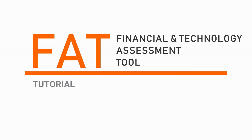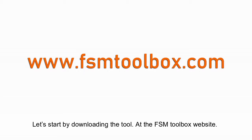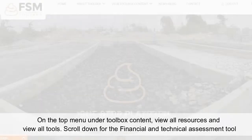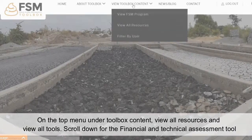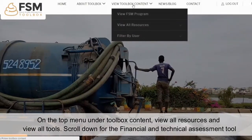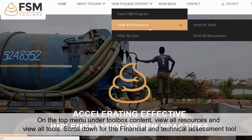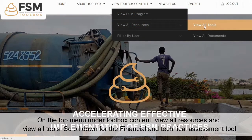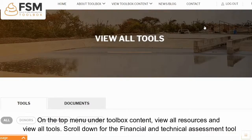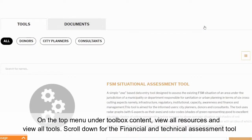Now let's try the financial and technical assessment tool. Let's start by downloading the tool at the FSM Toolbox website. On the top menu, under Toolbox Content, view all resources and view all tools, then scroll down for the financial and technical assessment tool.